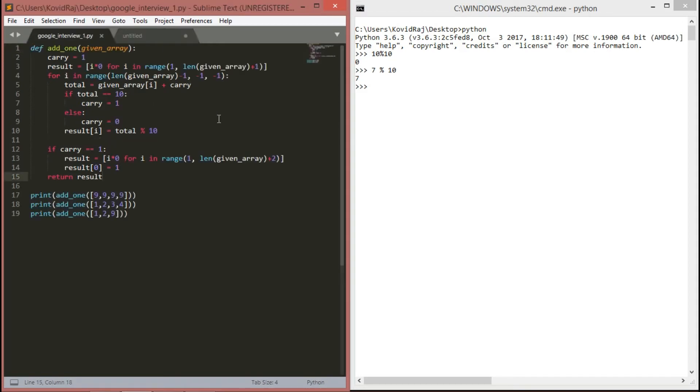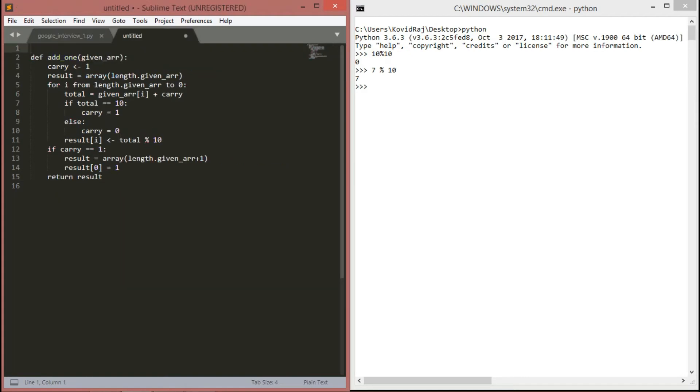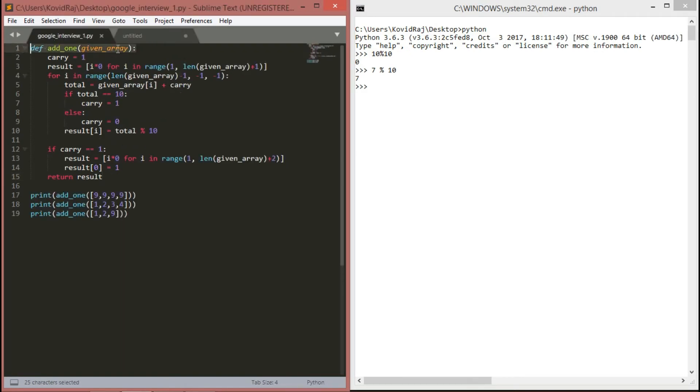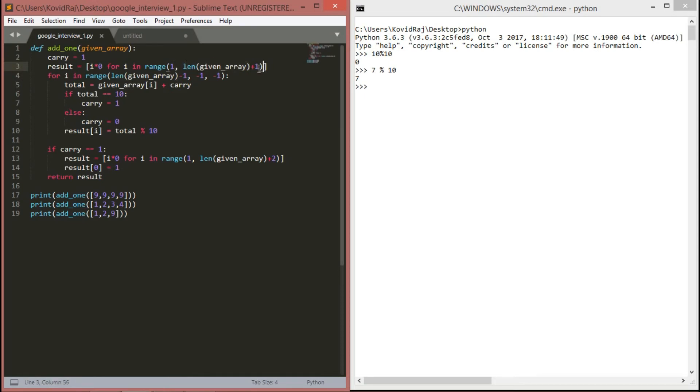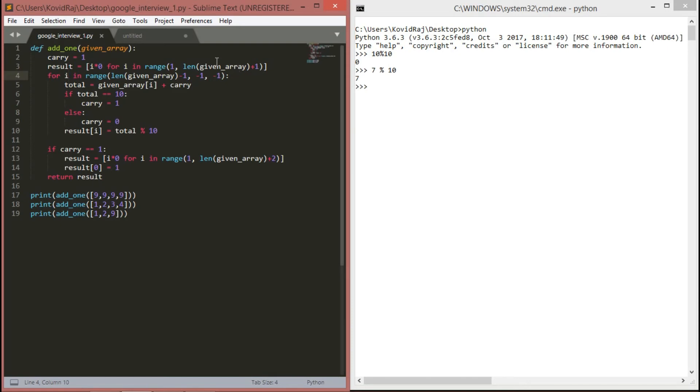I have made a Python file over here with the same process what is given here. We are defining a function with a given array, and we are specifying carry is equal to 1, and we are making an array of result named result with all 0 elements from length of given array. We are iterating through the length of given array, minus 1, up to the first index. From last to first, we are doing this.